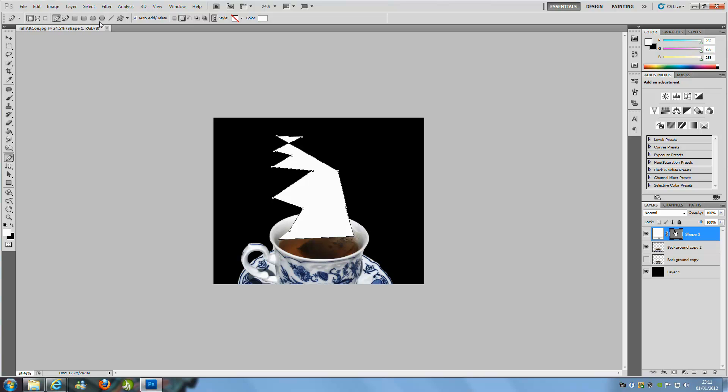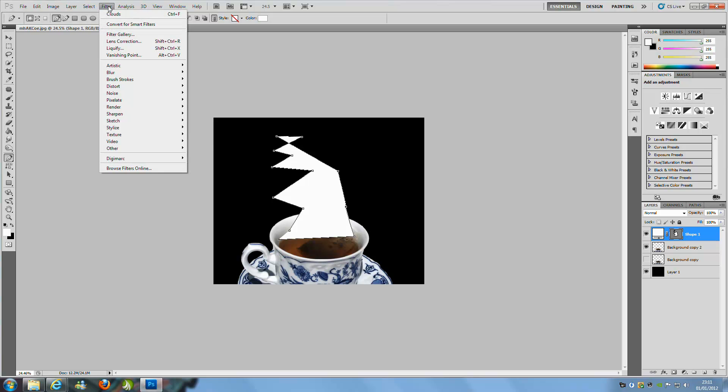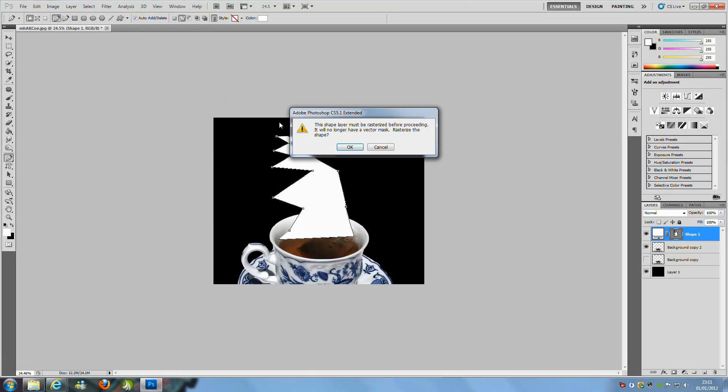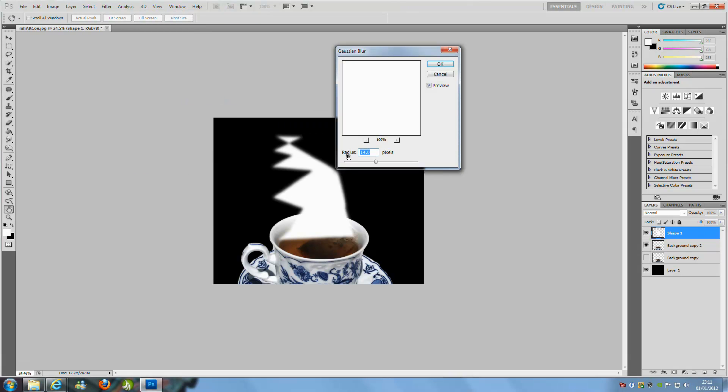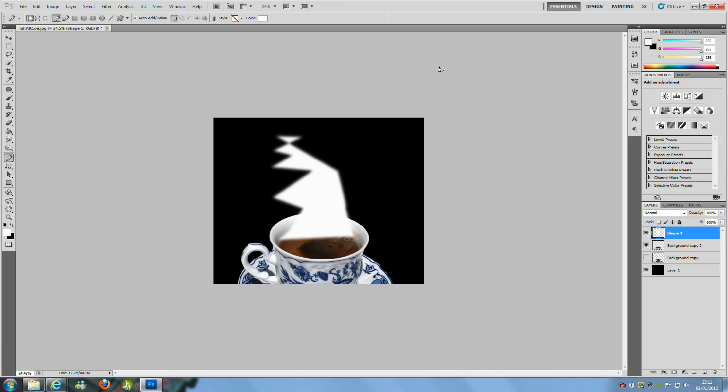From that we can go to Filter, and we are going to go to Blur and Gaussian Blur first of all. We are going to have a radius of 16 pixels. Click OK.